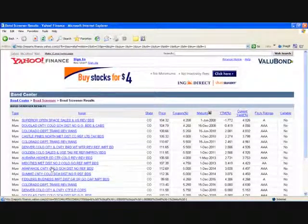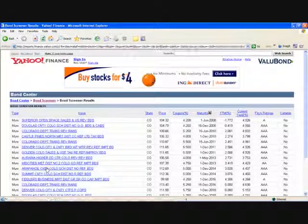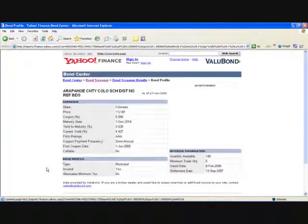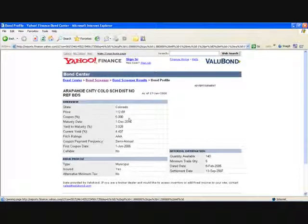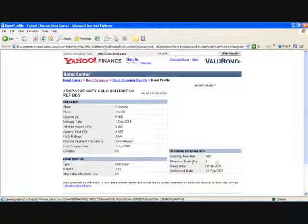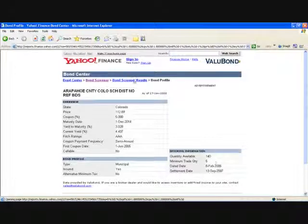I'm going to buy an Arapahoe County School District Bond — funding for the schools. This is the price, coupon rate, and maturity date. I can buy 140 of them, or $140,000 worth of these bonds.